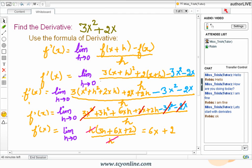Now simplify further by cancelling out the like terms, and you will reach f'(x) equals the limit as h approaches 0 of 3x squared plus 6xh plus 2h over h. Now simplify further by cancelling the h from the numerator with the h in the denominator, and you will reach the limit as h approaches 0 of 3h plus 6x plus 2. Put h equals 0, and you will get 6x plus 2 as the derivative of 3x squared plus 2x.